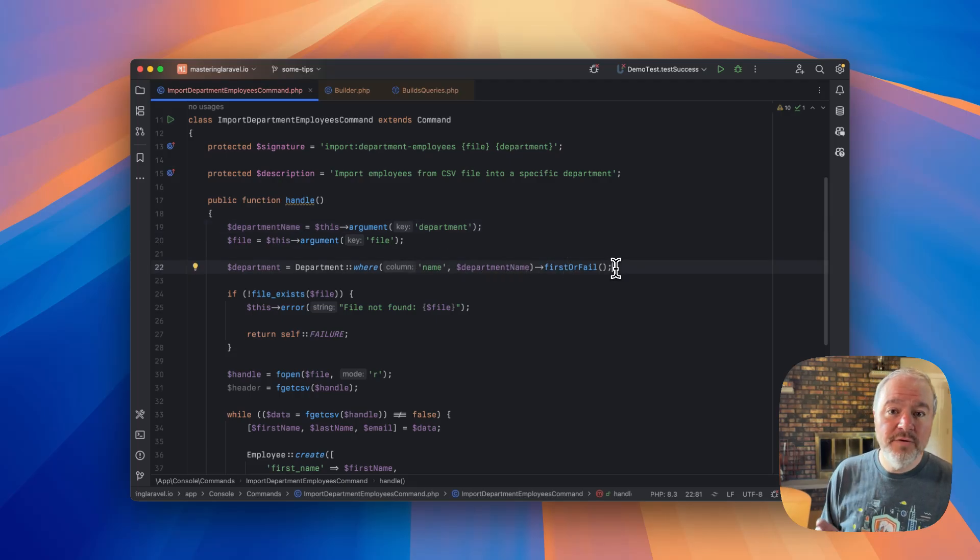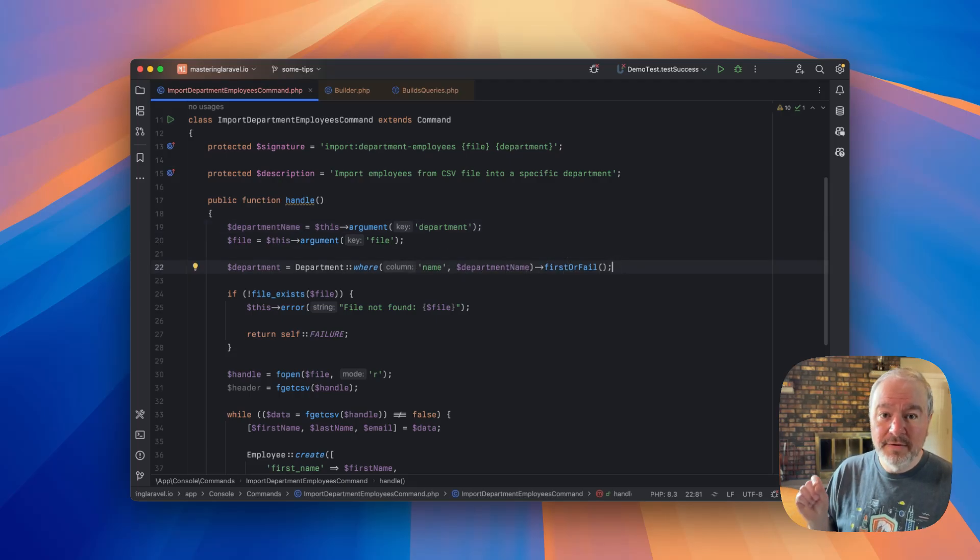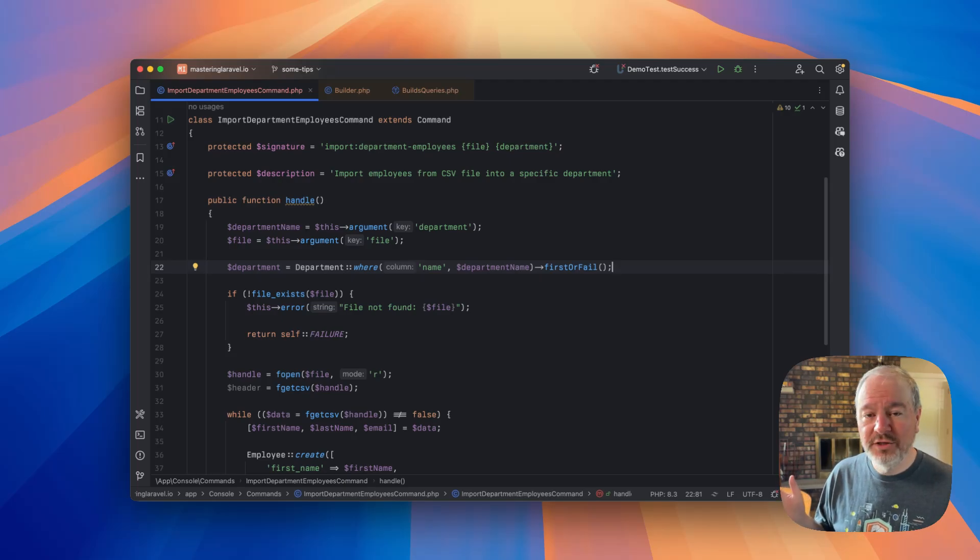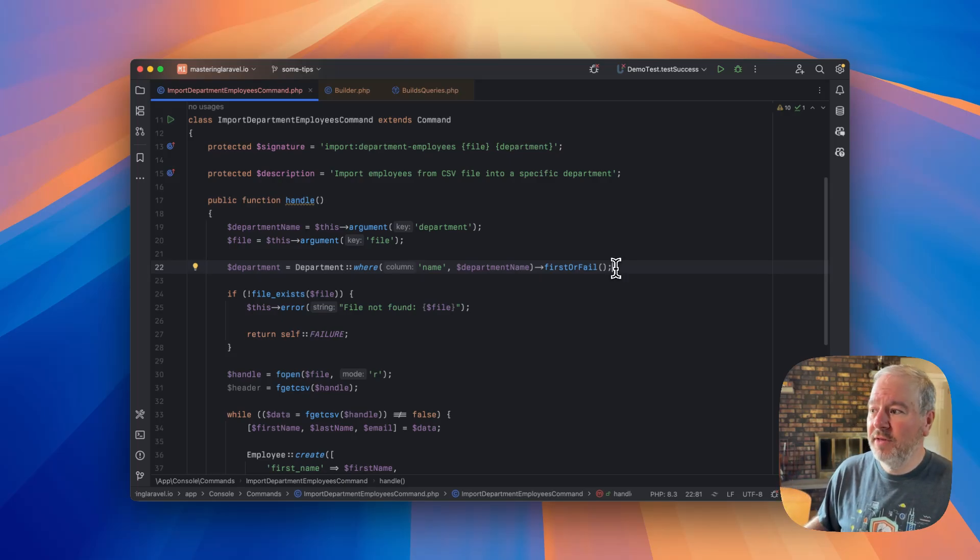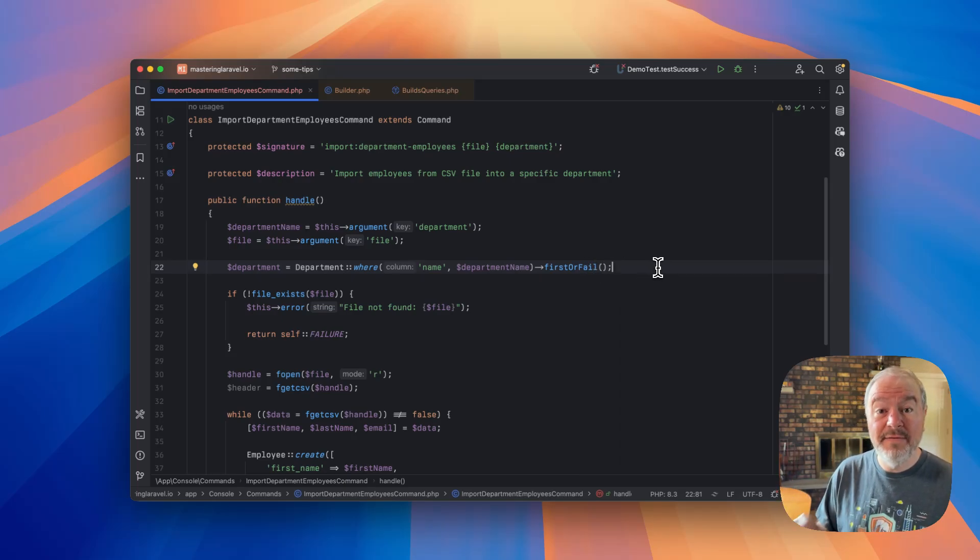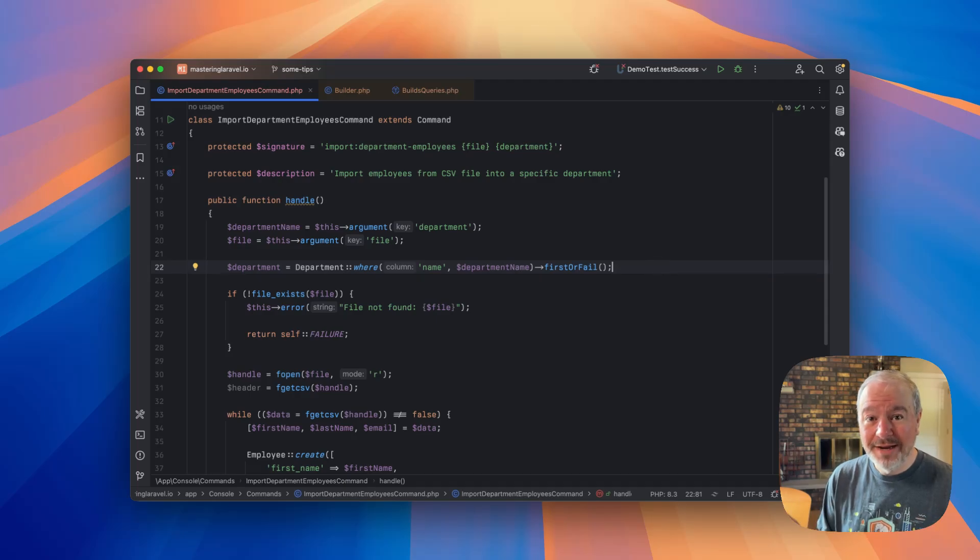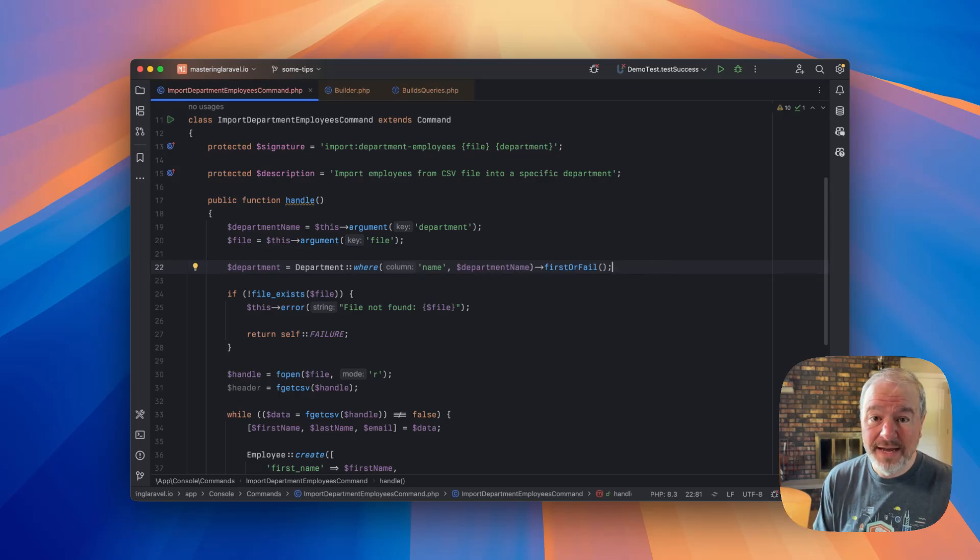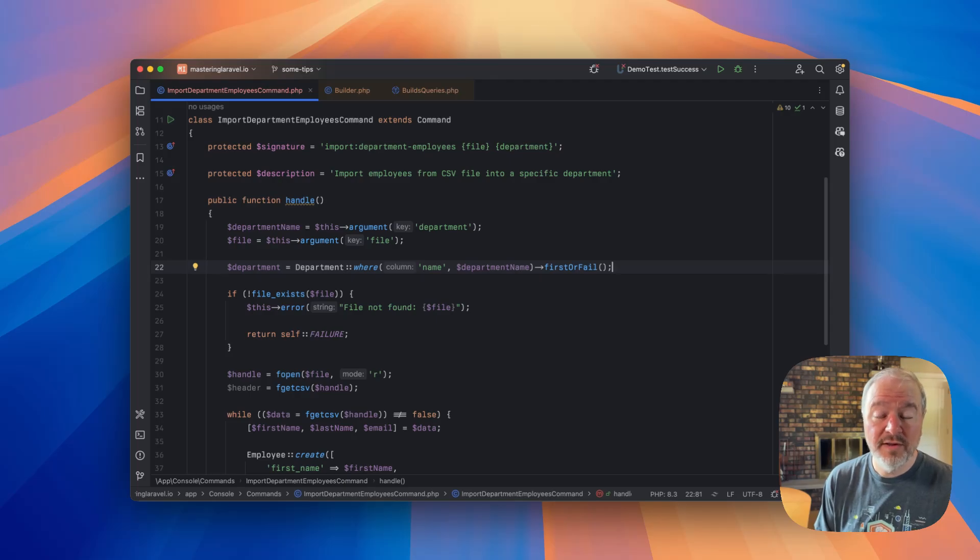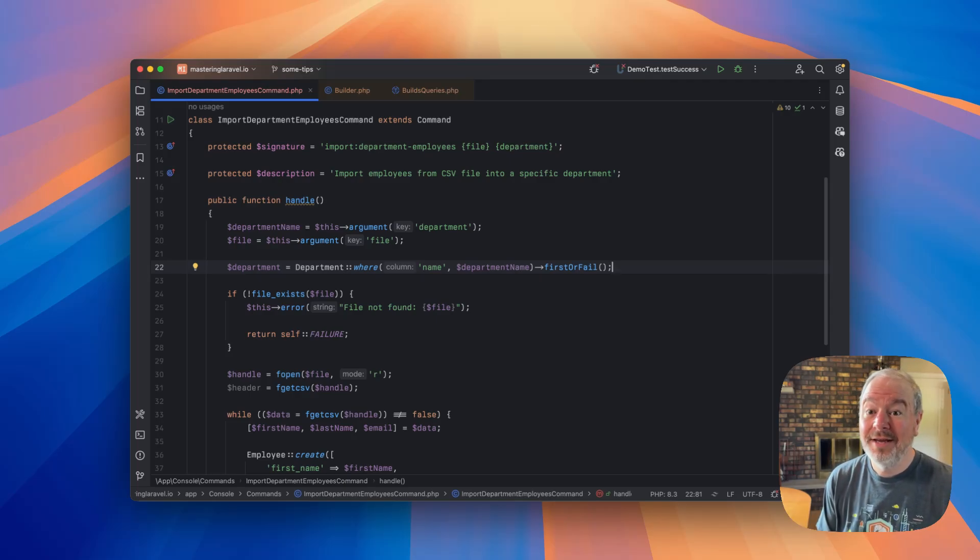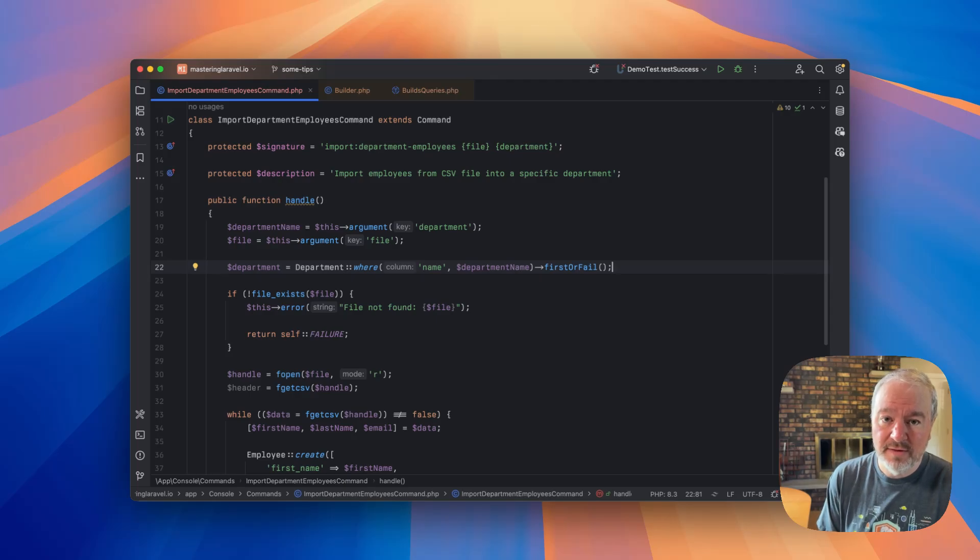And the very first thing we do is we try to fetch that department. And if it doesn't exist, we just throw an exception. So that's what firstOrFail does. If it finds a record, great, it returns the first one and we continue on. If it doesn't find any matching records, it throws an exception and our command would fail, because of course we can't import them into that department if that department doesn't exist. So that's the scenario.